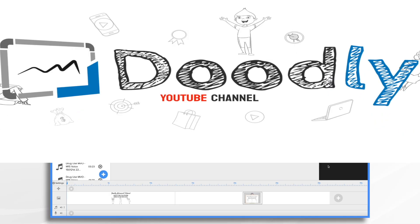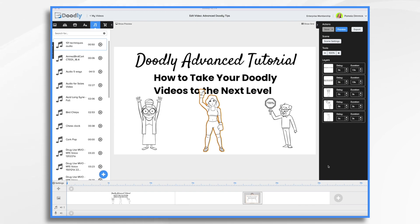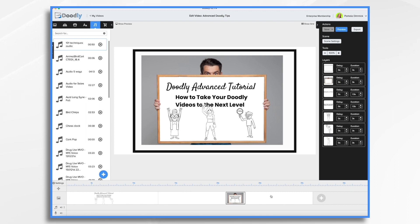If you want more from your Doodly videos, then come along on a journey of discovery as we break down what's possible in Doodly. There are many different techniques that you can use, and today we're going to go over just a few of them. The first one is to create interesting compositions. You aren't limited to using only Doodly characters — by adding an imported frame and an imported graphic, the scene suddenly becomes much more visually interesting.